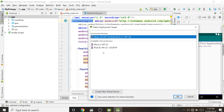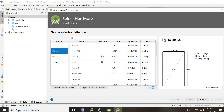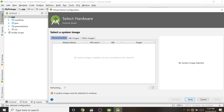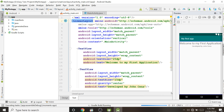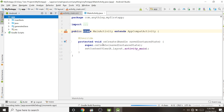If you don't have any virtual devices, click 'Create New Virtual Device', select a device according to your requirement, and click Next. I have already created a Nexus 5X virtual device, so I will run on that. Click OK. We are not changing anything in MainActivity.java since we only changed the design — coding will be covered in upcoming videos.